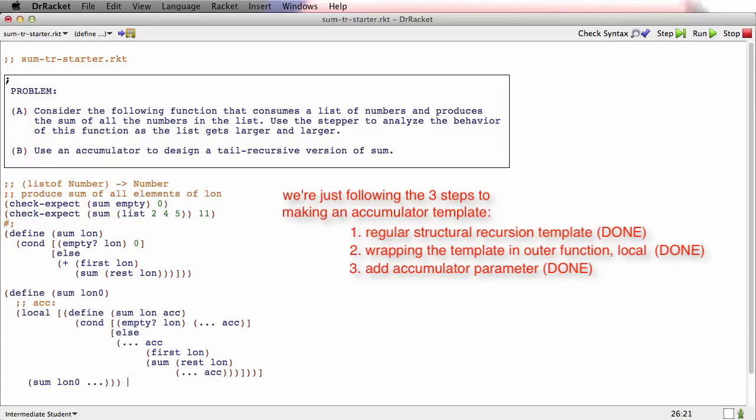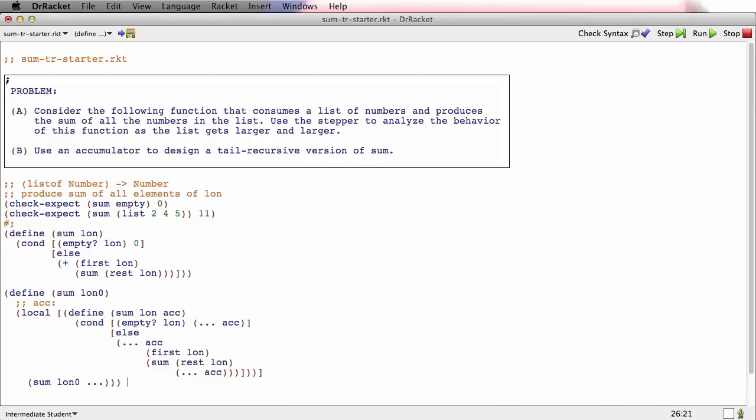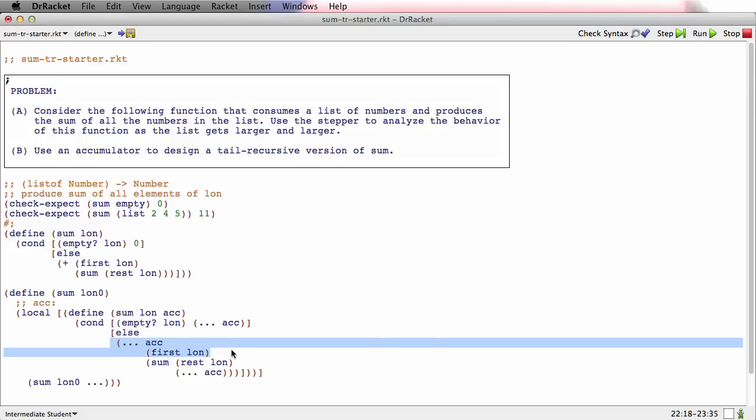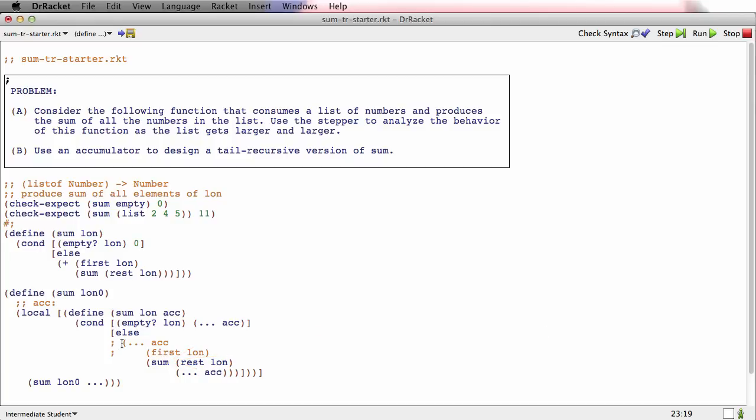So now I'm set up to code sum using an accumulator. But we know we want this version of sum to be tail recursive. What that means is that this recursive call right here can't have any of this stuff around it. That stuff can't be there. So let me just comment it out so it's clear that it was there in the template, but we're not going to use it here.